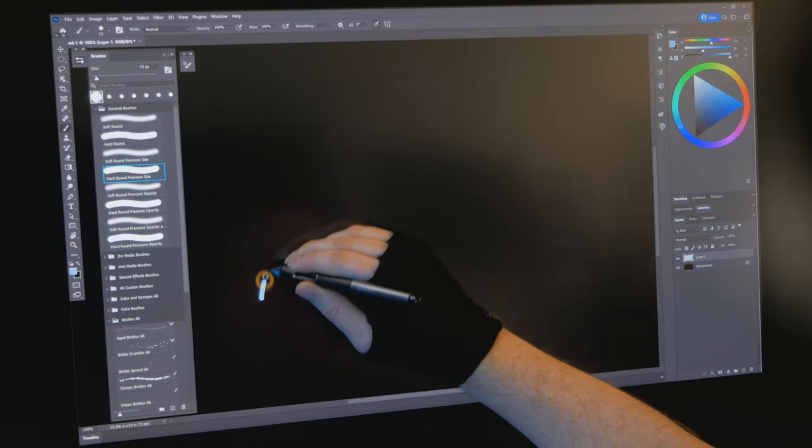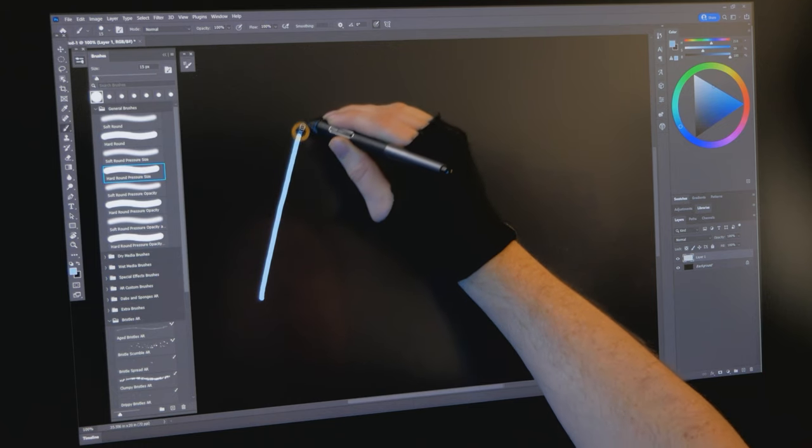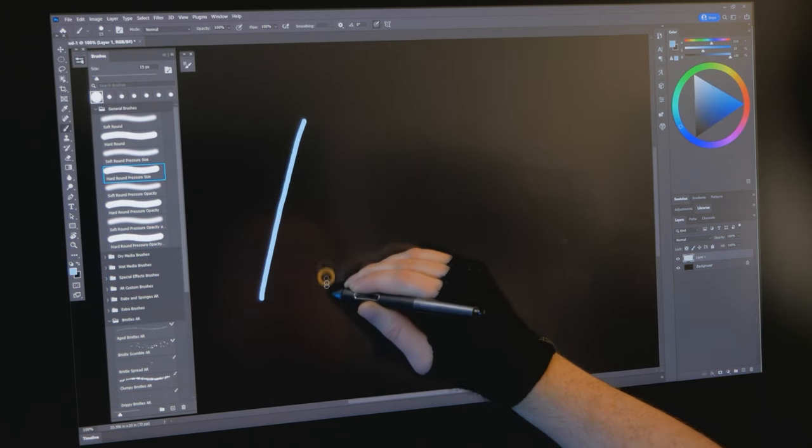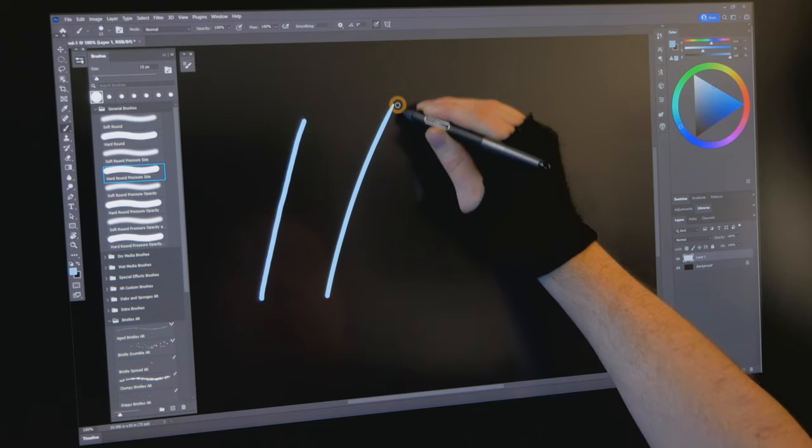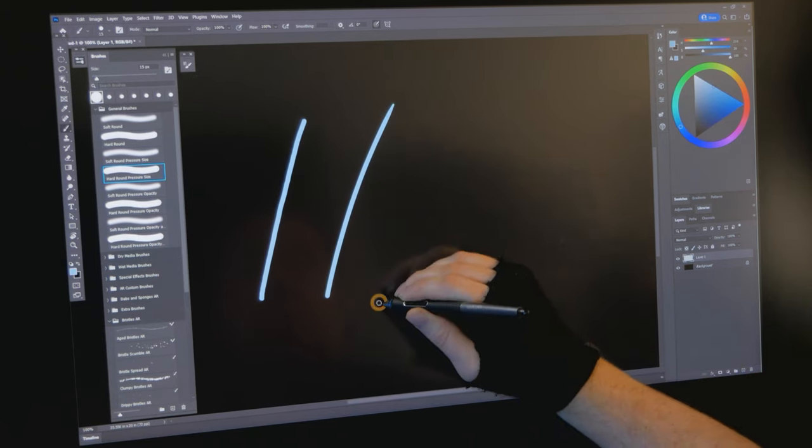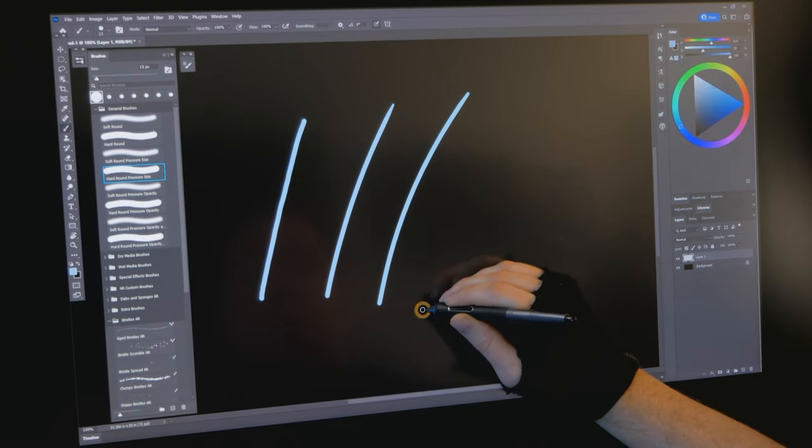The velocity of the stroke also contributes to the perception of lag because the pen input happens in real time, whereas the dabs render at a much slower rate.